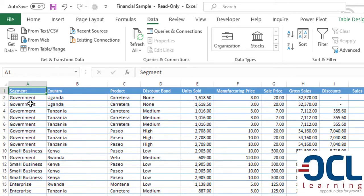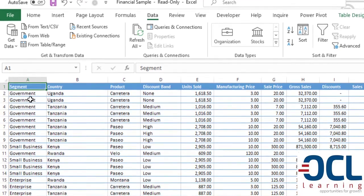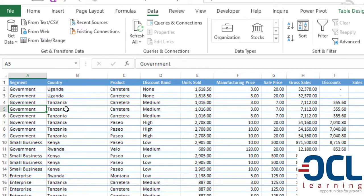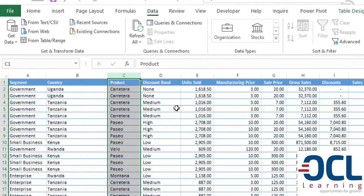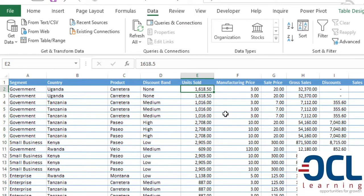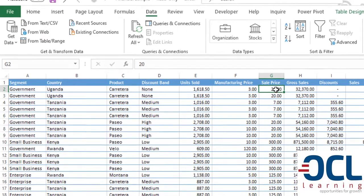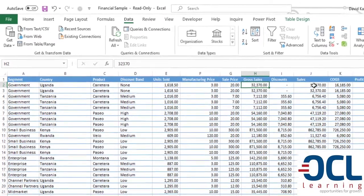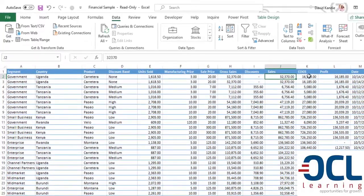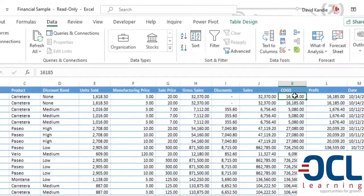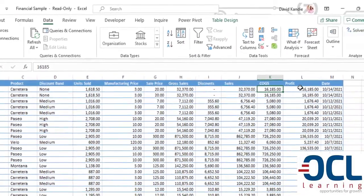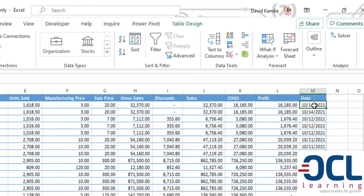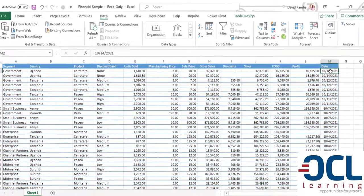Nile Solar sells equipment across Eastern Africa to government, to small businesses, to enterprises and other segments. The company sells to about four to five countries and they have a product, unit sold, manufacturing price, sales price, gross sales, sales, cost of goods sold, the profit and the date that the sale was made.